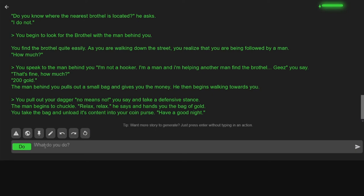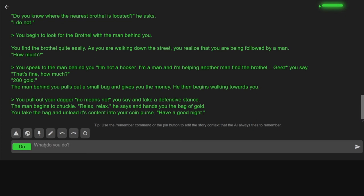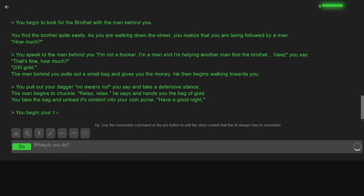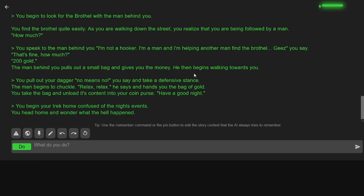What?! This is not how I expect this to go! I begin my trek home, confused of the night's events. You begin your trek home confused of the night's events. Okay. You head home and wonder what the hell happened. Yeah, what the fuck happened?!